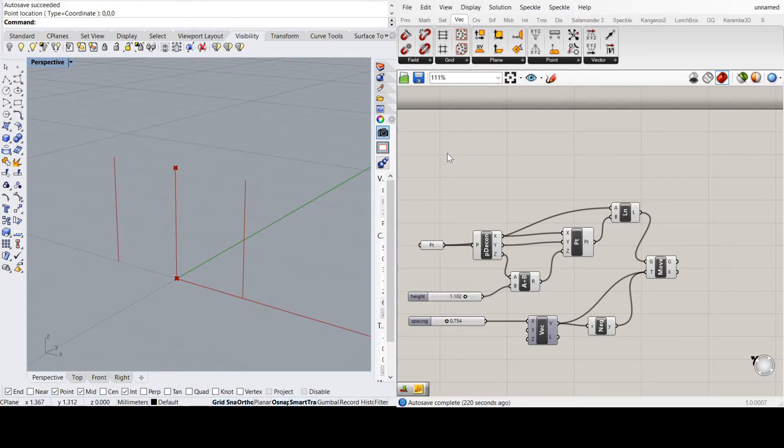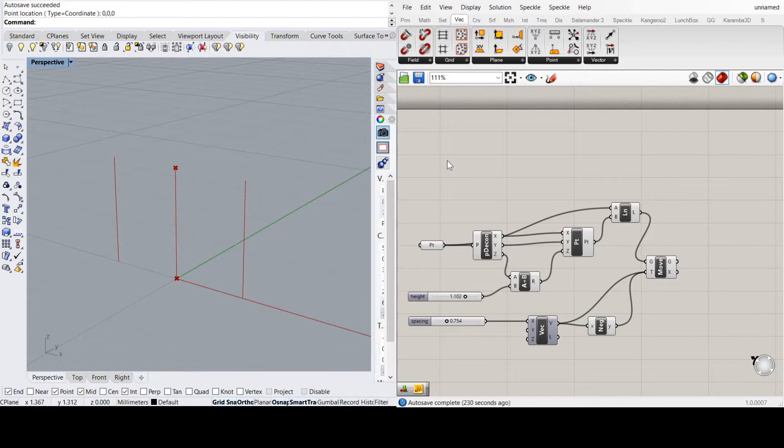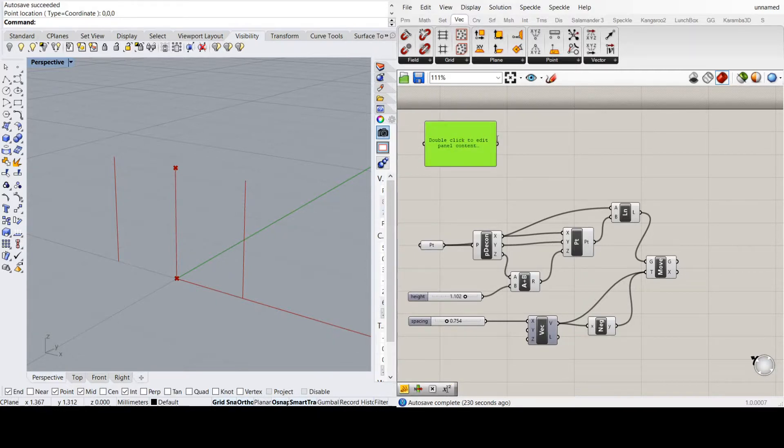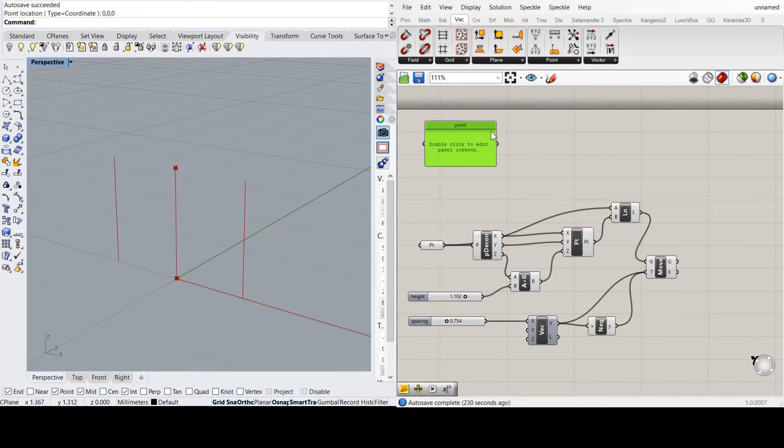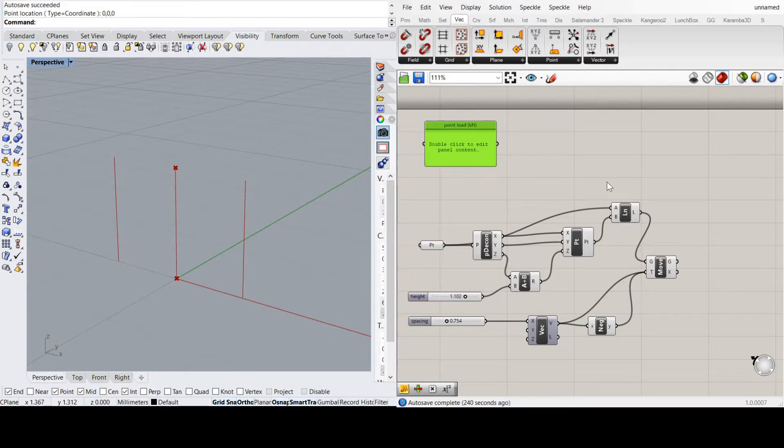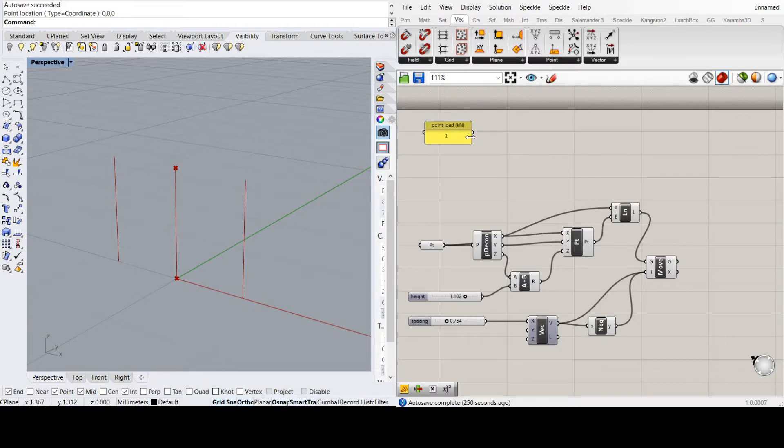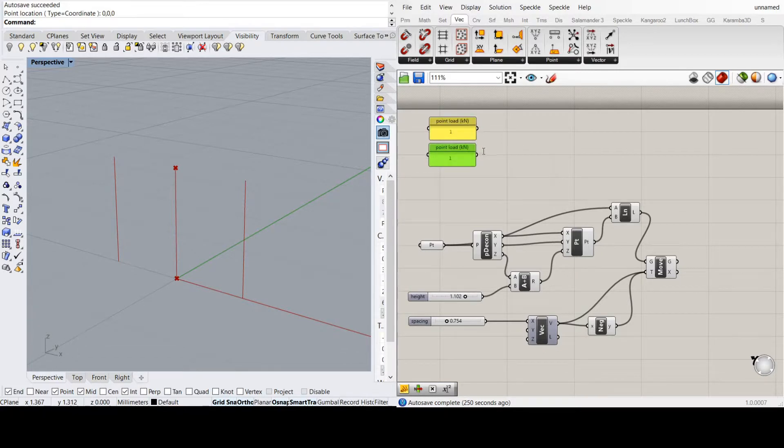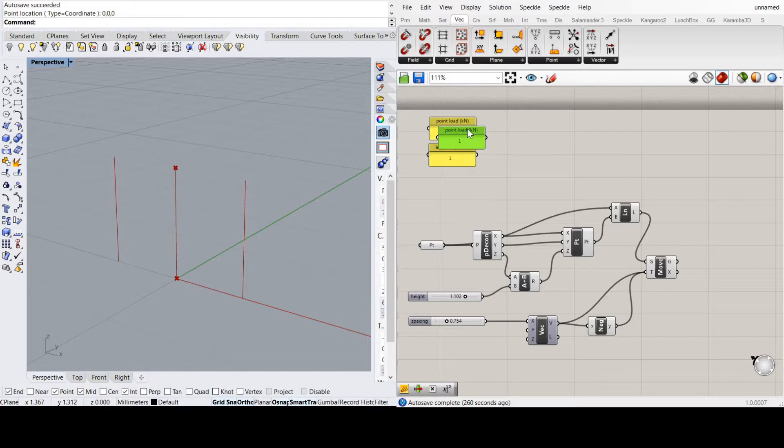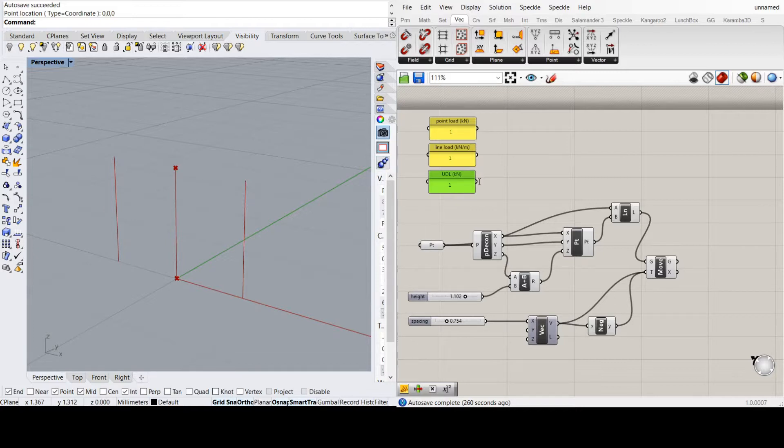Now the next thing I want to do is create a way of putting the loads in. There's a number of ways of doing this, but I'm just going to use panels. I'll call it point load in kilonewtons and set that to one. I want to do a line load in kilonewtons per meter, and I want to do a uniform distributed load or UDL in KPA.